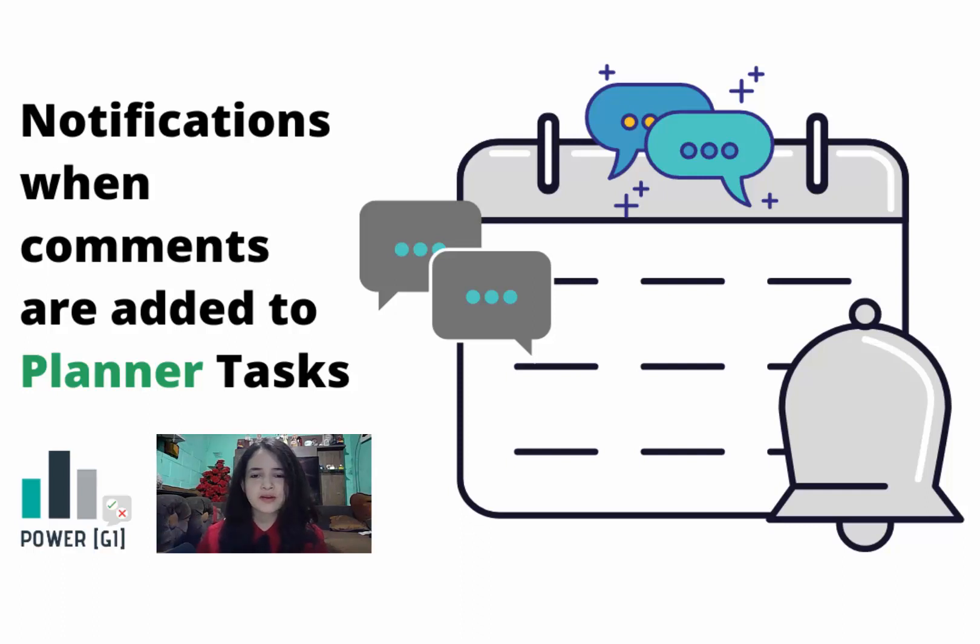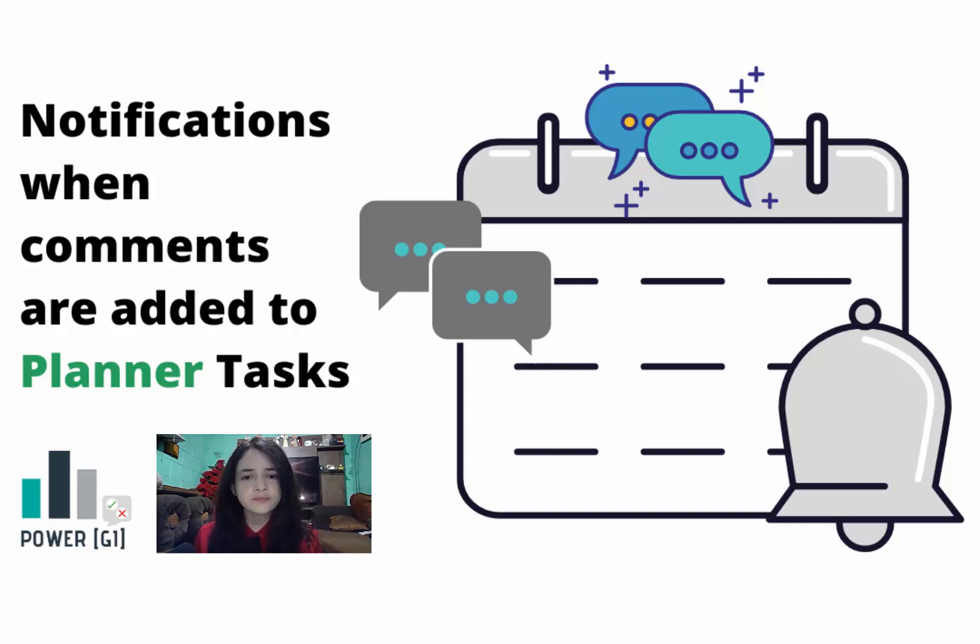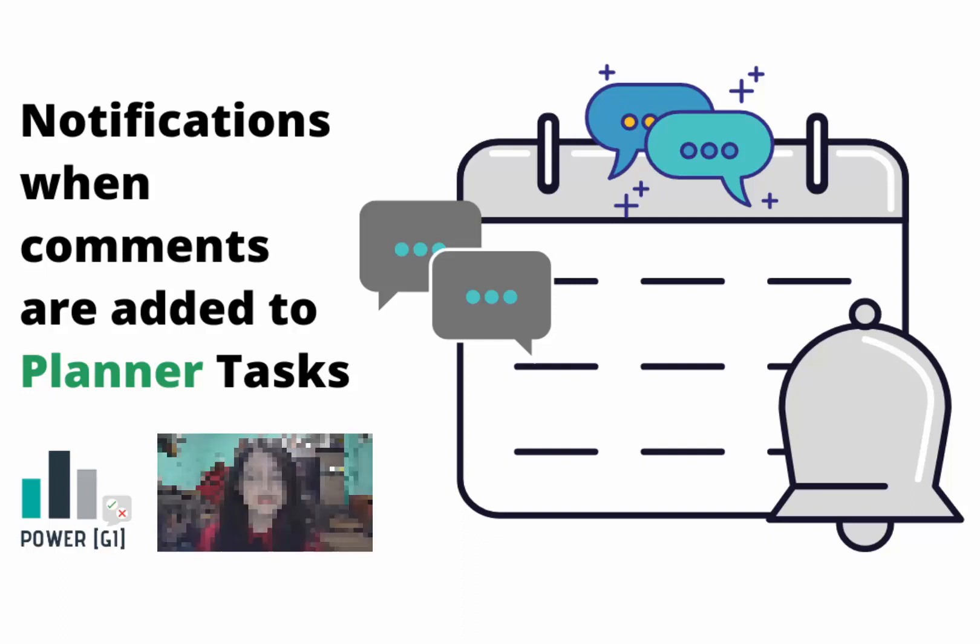Hey there, welcome to Power GI, it's Graciela on the side of the screen. In today's video, we'll be showing how to get notified every time a new comment is added on a task in Planner, but as of April 2021, there is not a trigger for new comments. So we are going to work around this by using the Office 365 Groups Mail Connector in Power Automate. So let's get started.